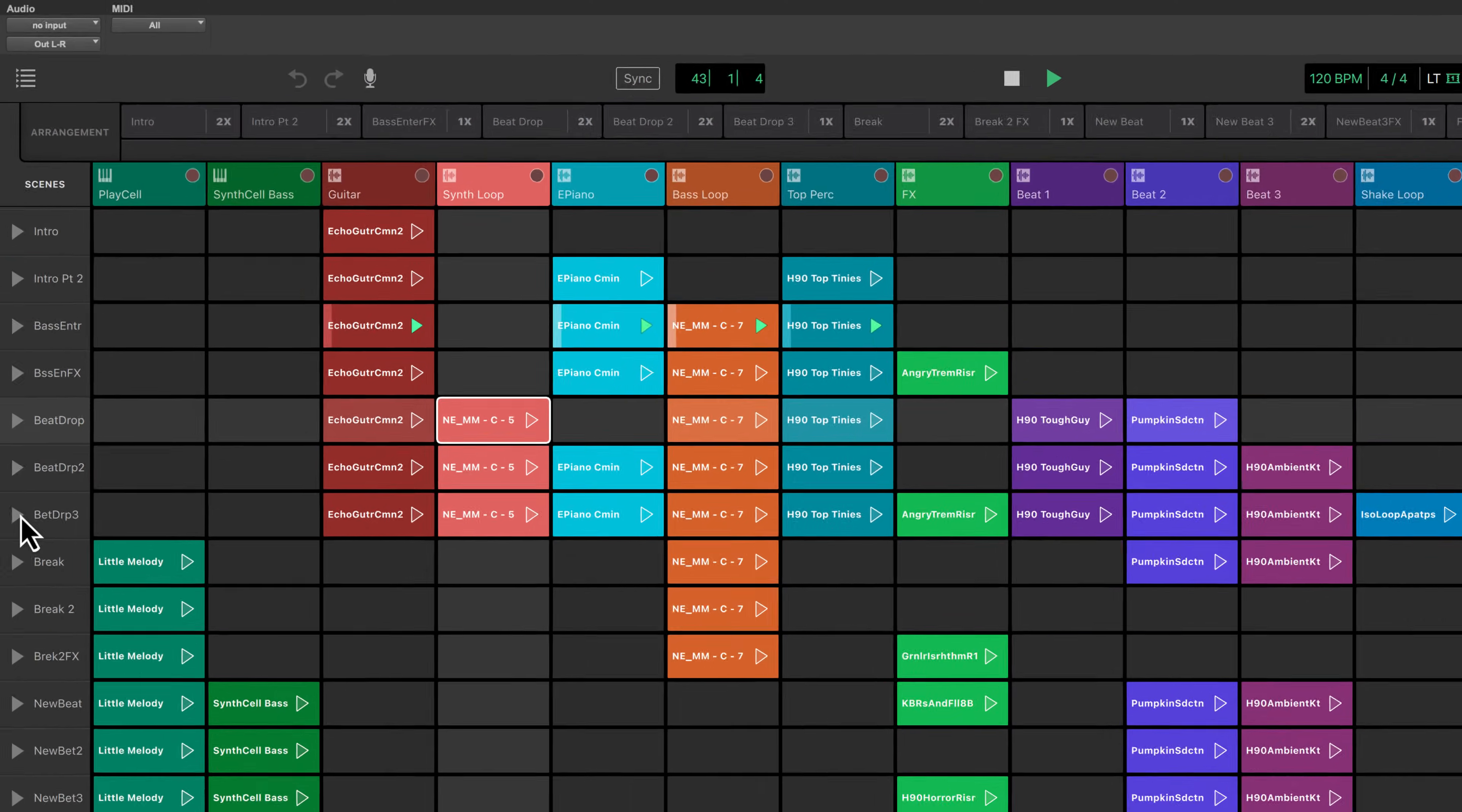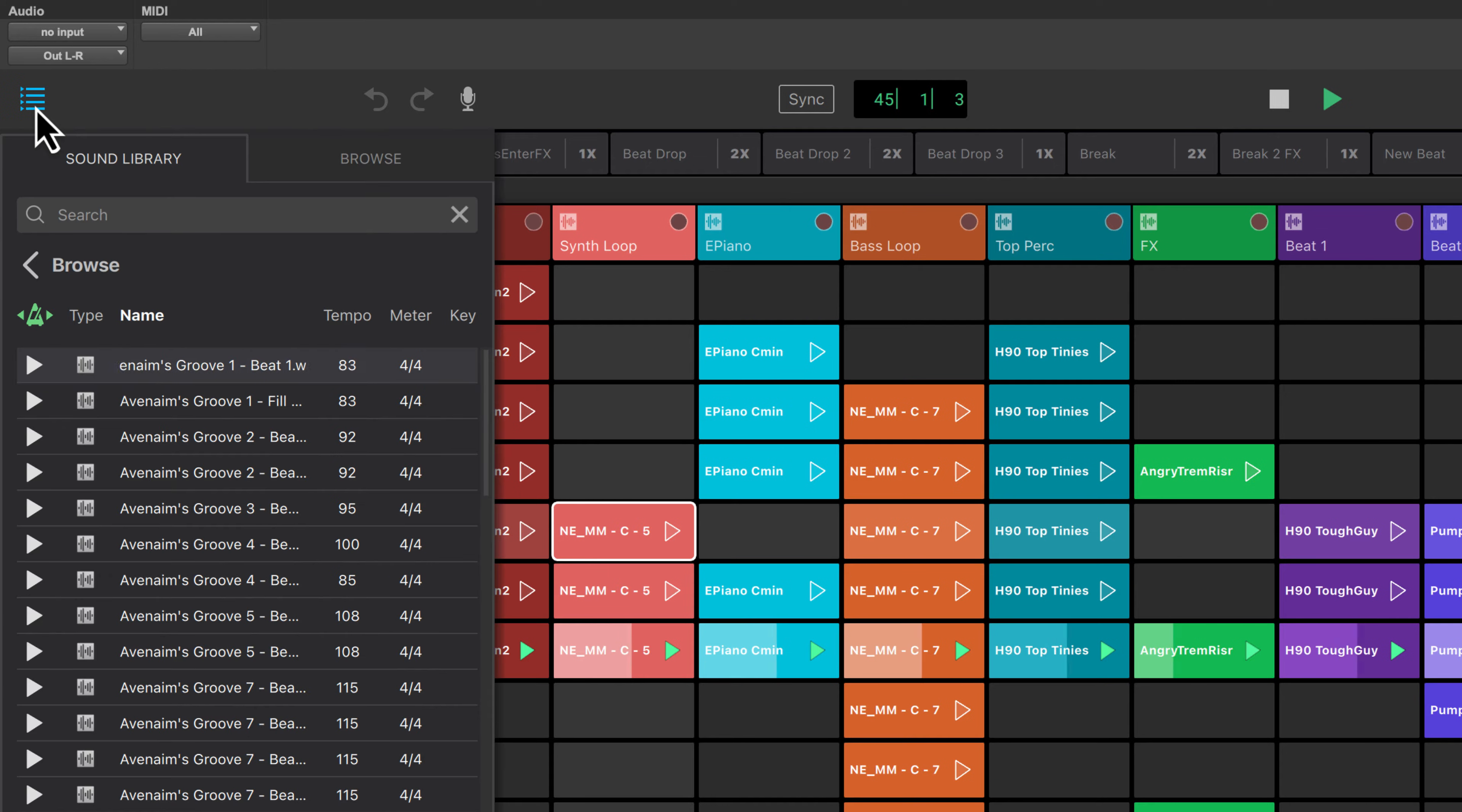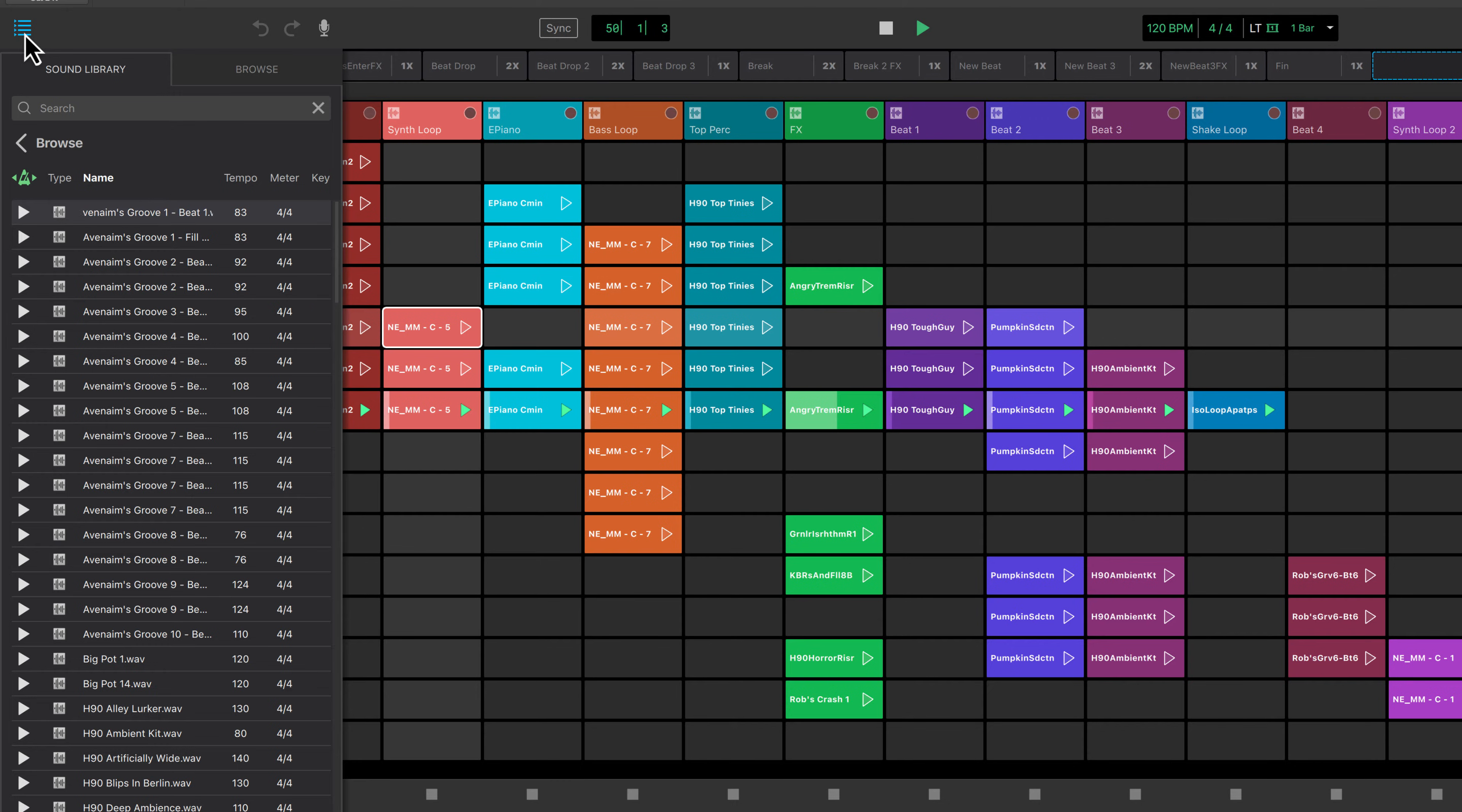The media browser lets you navigate and audition loops to add to your sketch. The sound library tab contains the audio and MIDI loops included with sketch. Click the audition button next to each loop to hear what it sounds like with whatever is currently playing.